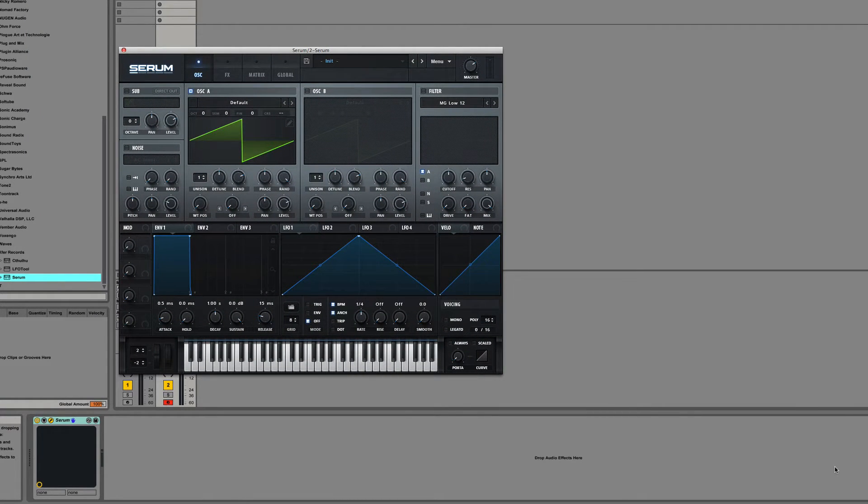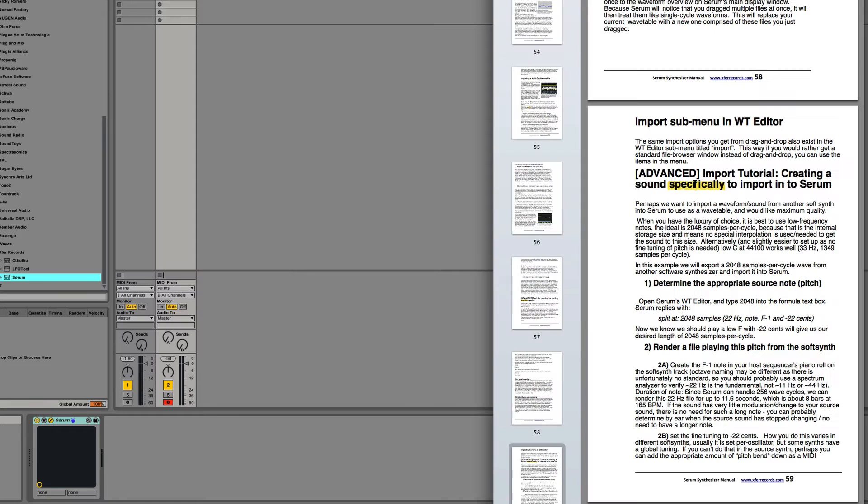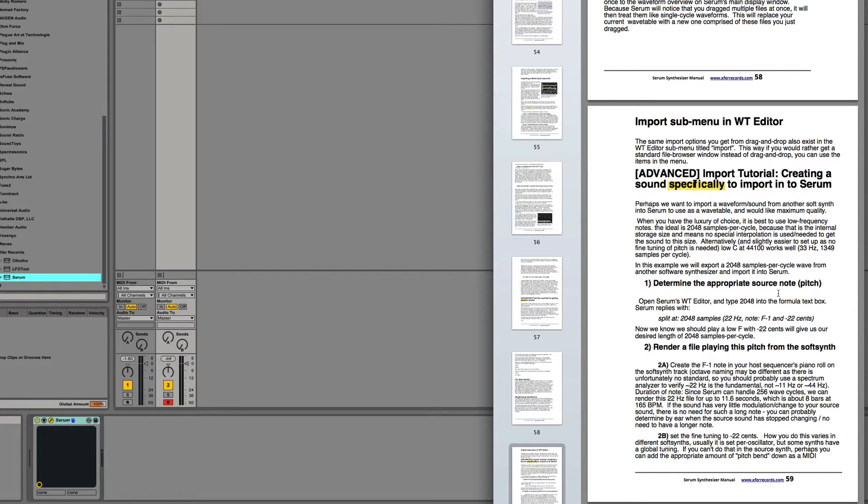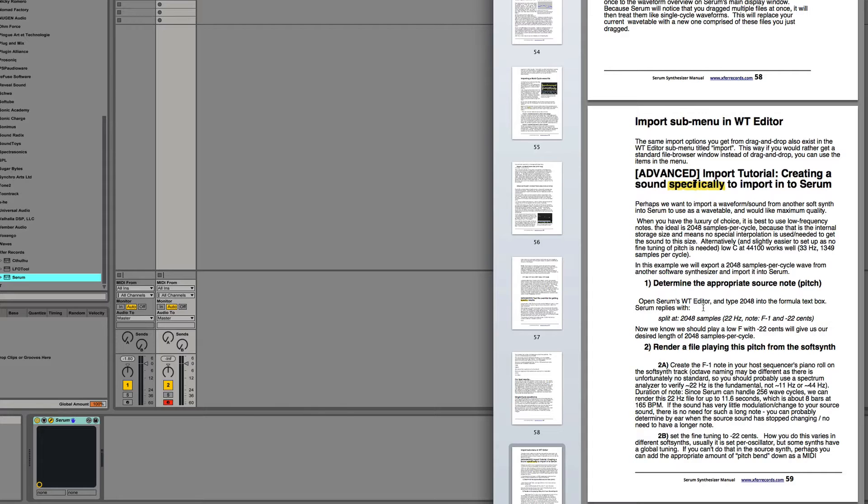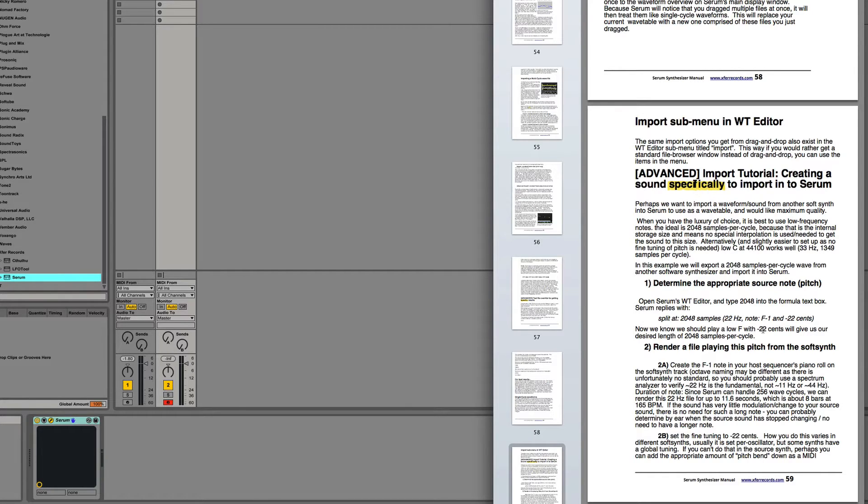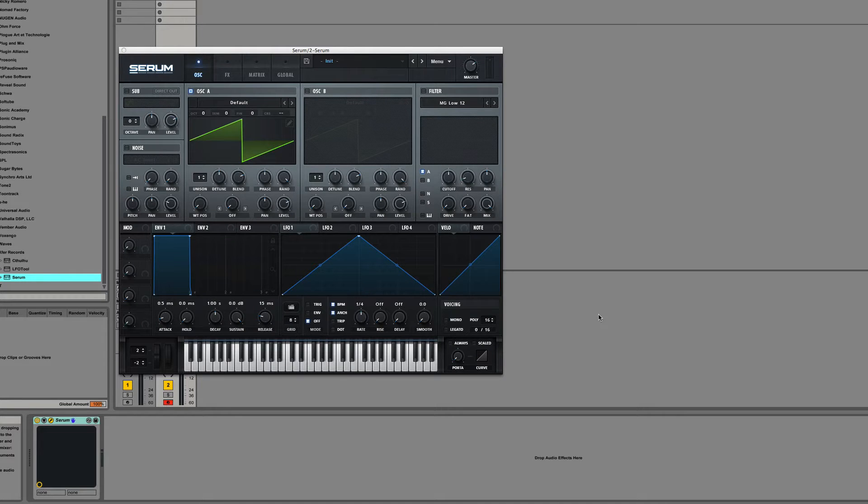After all of the things I was going through yesterday to get single cycle waveforms perfect, I was reading the manual and gave some more consideration to what it says right here, which is open Serum's wavetable editor and type 2048 into the formula text box. Everything else around here isn't necessarily important, but this type into the formula text box gave me an idea.